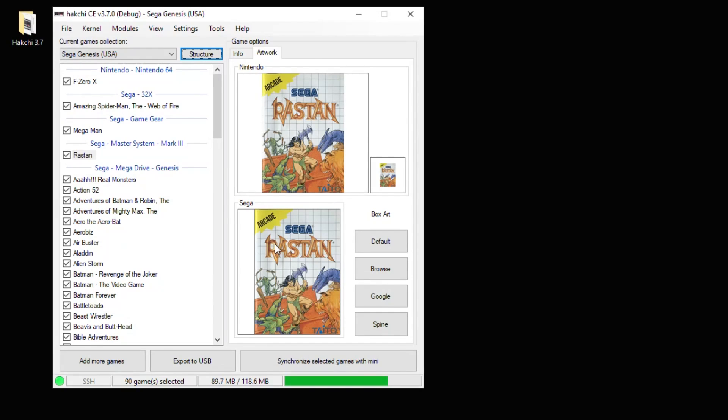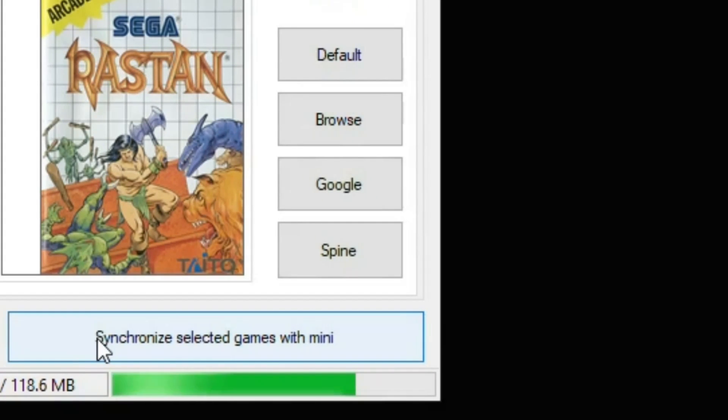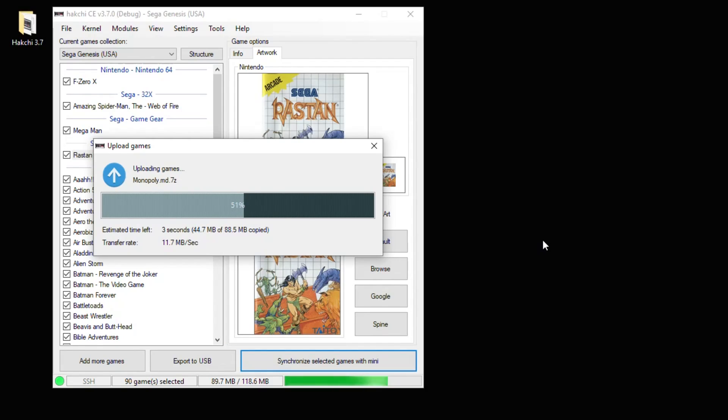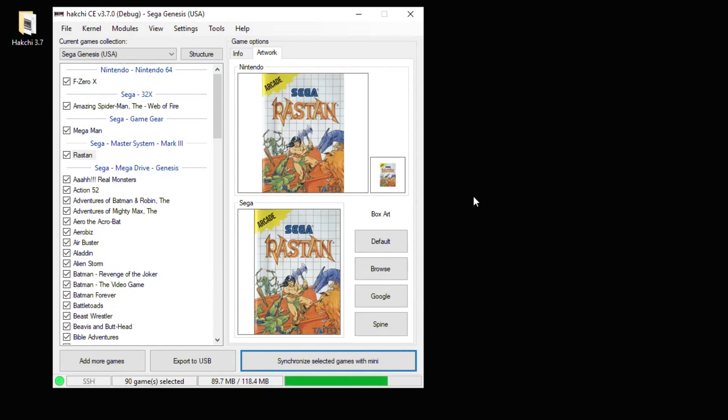And now we're finally ready to move our games from our PC to our system. All you have to do is hit the Synchronize Selected Games with Mini button here, and the games start transferring over. It actually goes really fast. Looks like everything transferred correctly. We're going to head over to the Sega Genesis Mini and see how everything looks.